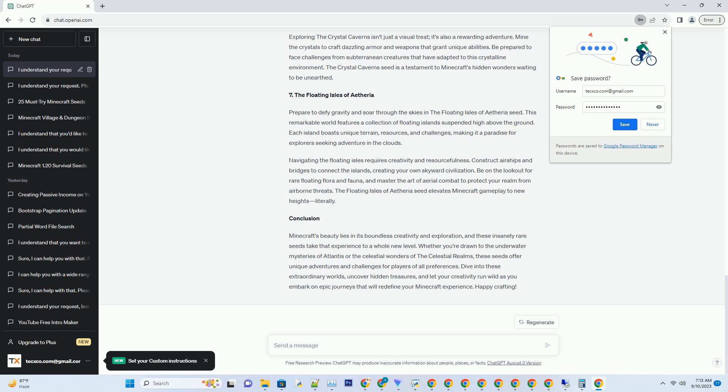Exploring the lost city of Atlantis is an adventure like no other. Swim through the intricately designed streets, marvel at the submerged buildings, and search for hidden treasures in the city's depths. Be prepared to encounter unique aquatic mobs and challenges as you navigate this enchanting underwater realm.